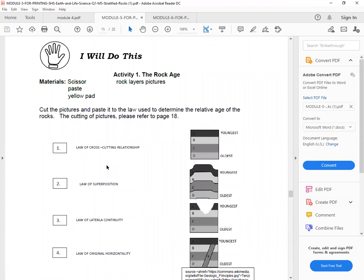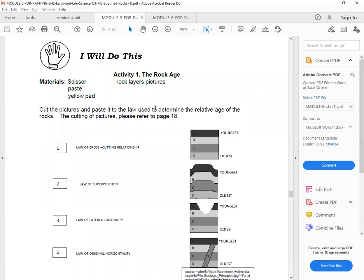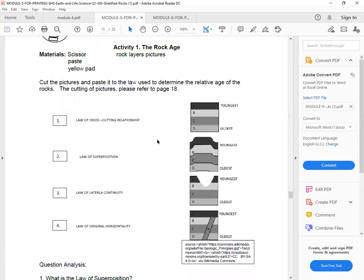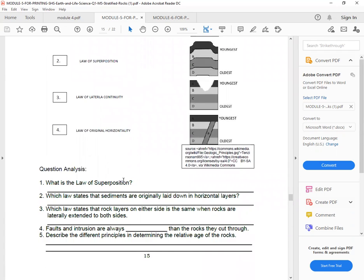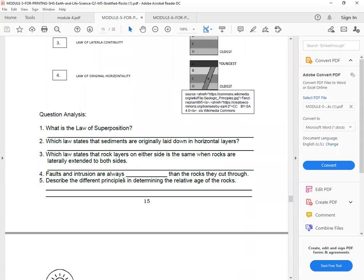I will do this part. Materials are scissor, paste, yellow pad. For activity one, it's entitled The Rock Age. Rock layer pictures. So cut the pictures and paste it to identify the law used to determine the relative age of the rocks. The cutting of pictures, please refer to page eight.